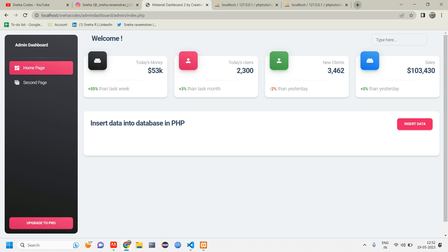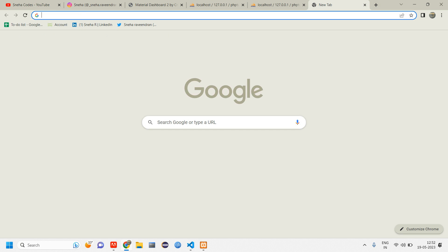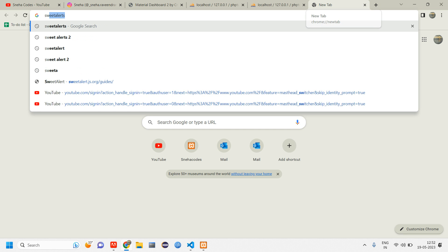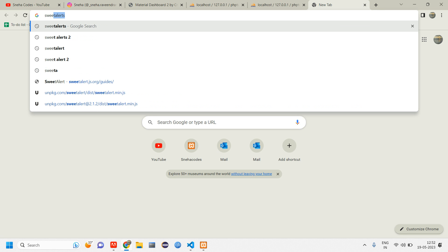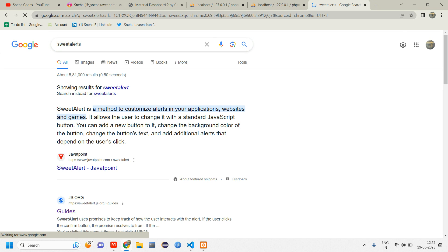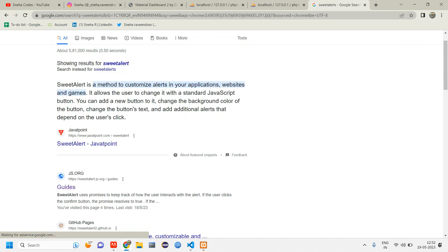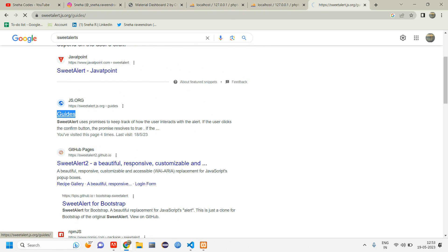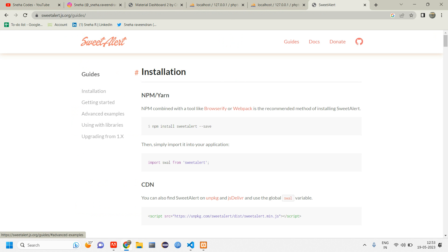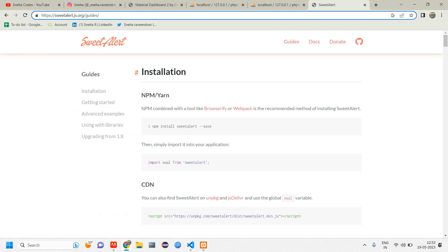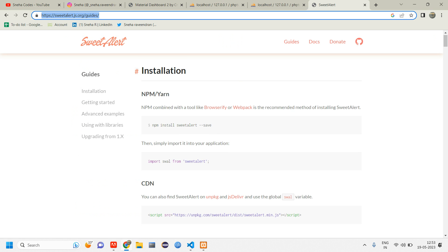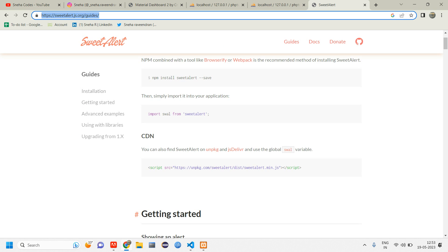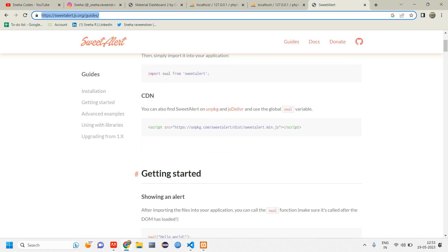Let us go to that official website of SweetAlert. So SweetAlerts.js.org is the official website of SweetAlert. We will click on guides. This is the official website. So I will give you guys this link in the description. You can just click on this link and check this.